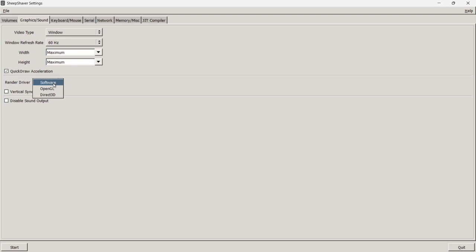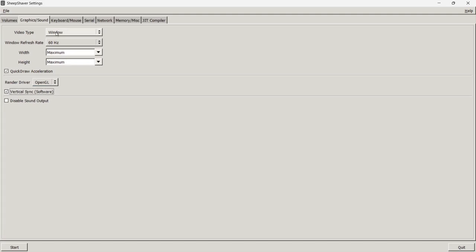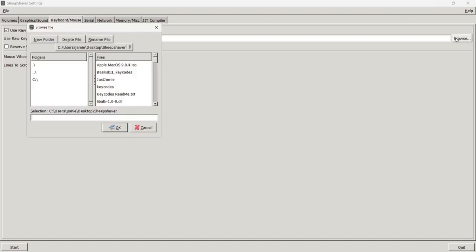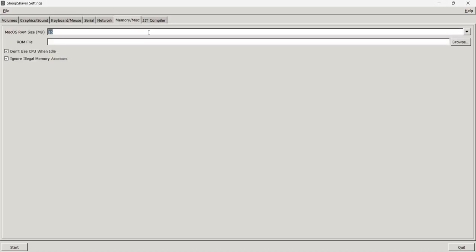Under Render Software, this is a mixed bag depending on your computer — I'm personally going to use OpenGL and I'll also check Vertical Sync. Next, go to Keyboard and Mouse. Under Use Raw Key Codes, check that option, click Browse, navigate to the SheepShaver folder and select the second option in there.